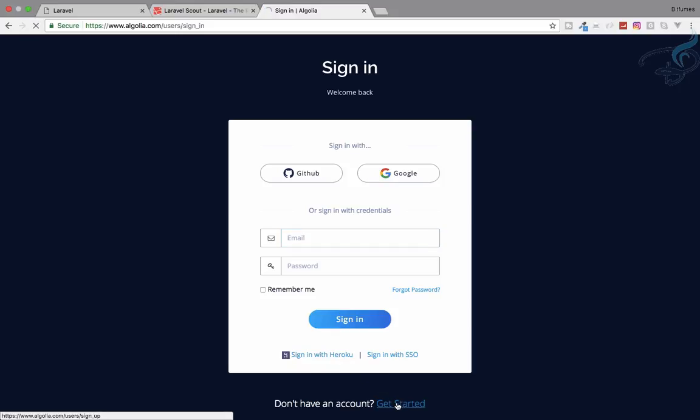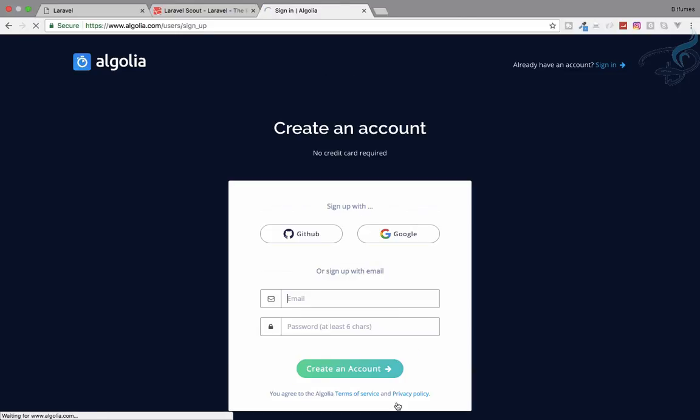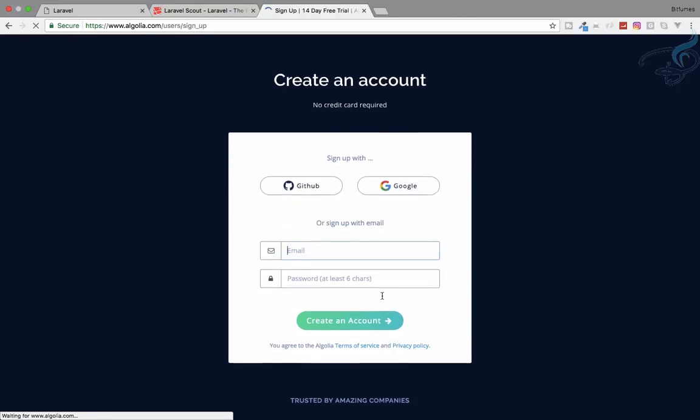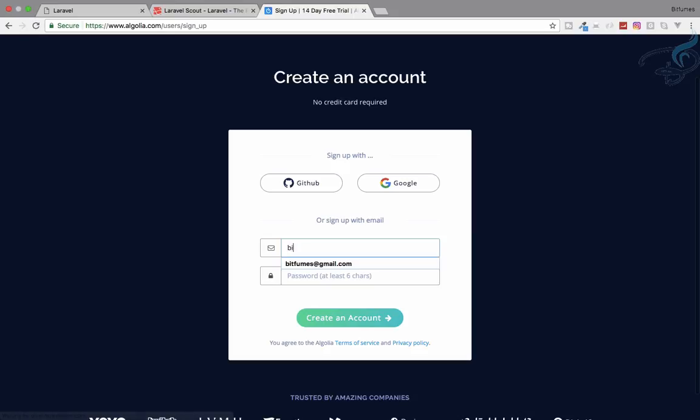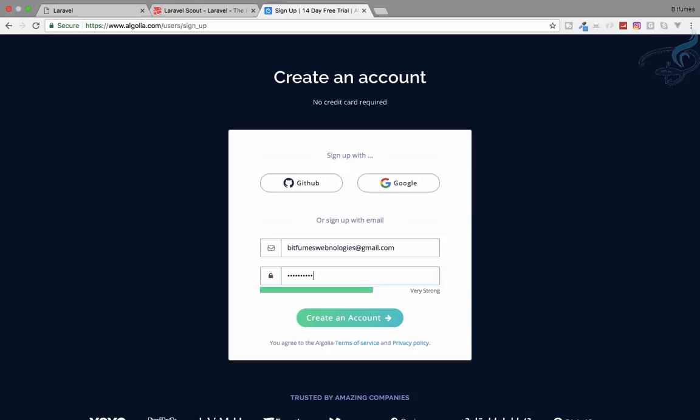I will sign up. I don't have an account so let's get started. Let's use another email ID, let's say bitfumeswebtechnologies@gmail.com and let's use a password here.